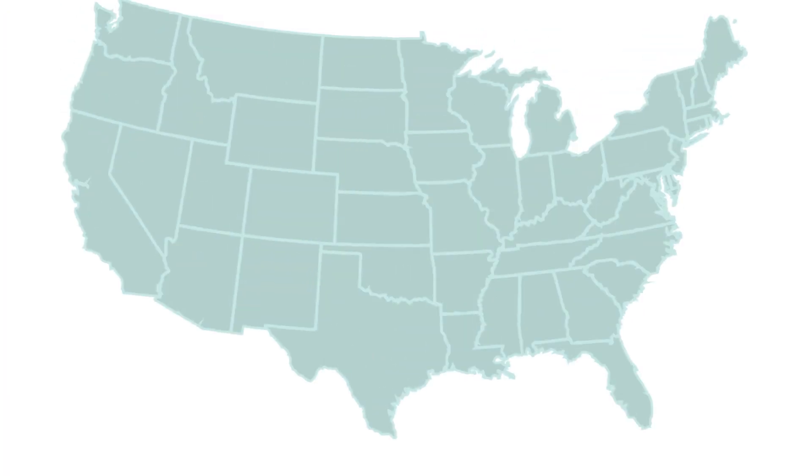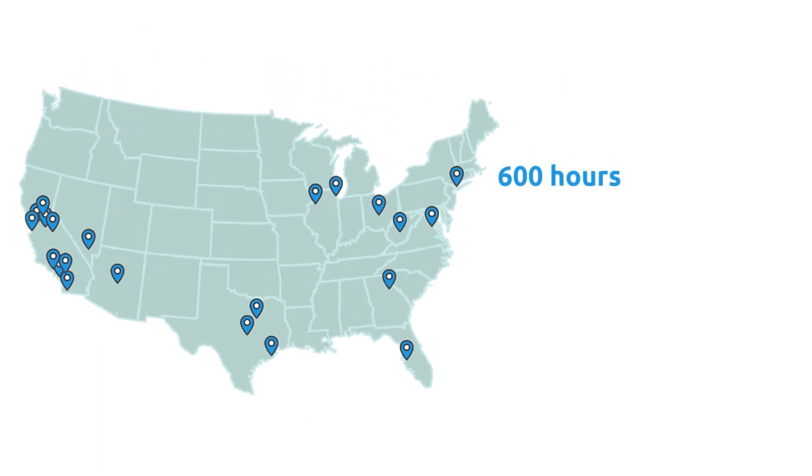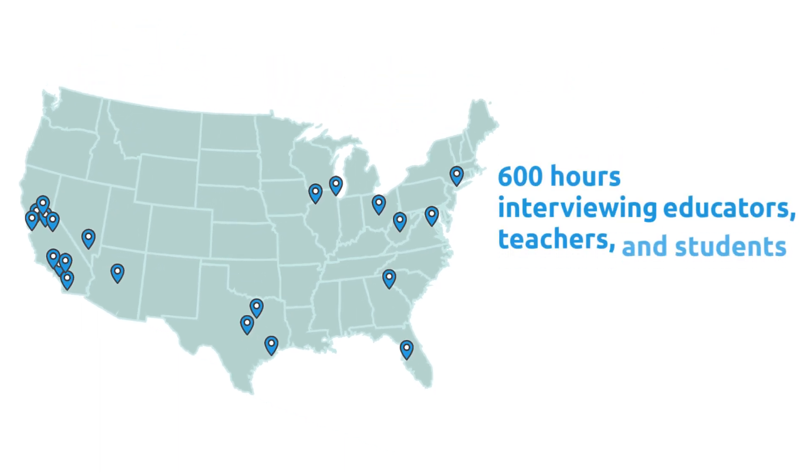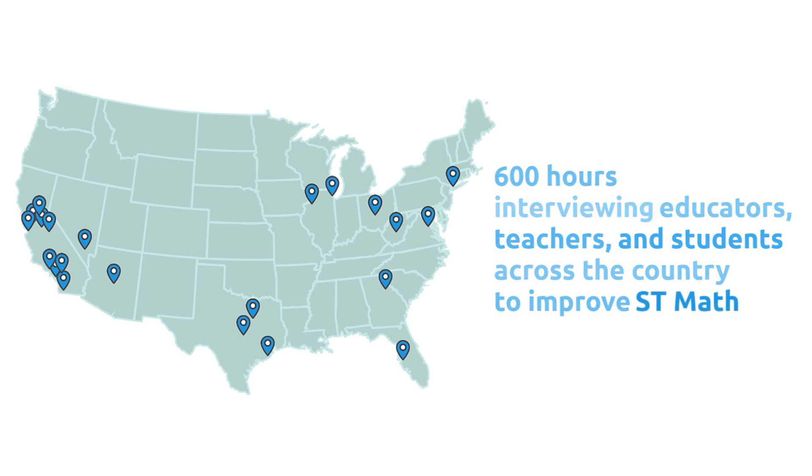Over the past four years, we have loved spending more than 600 hours interviewing educators, teachers, and students across the country to see how we can improve ST Math.